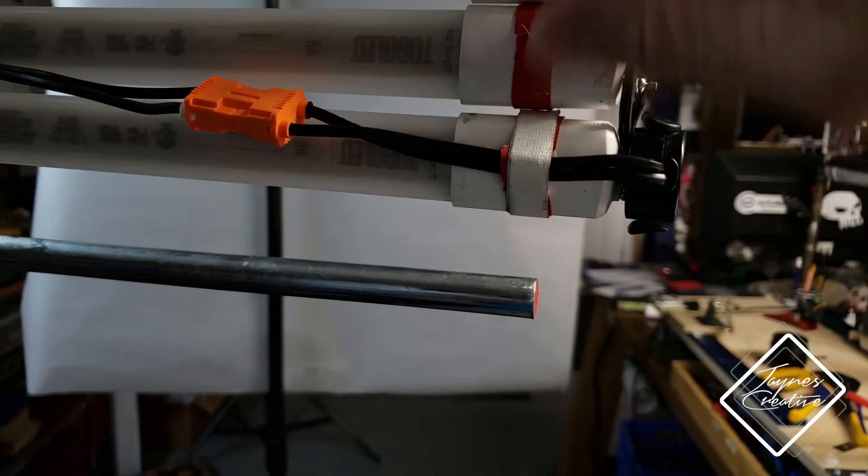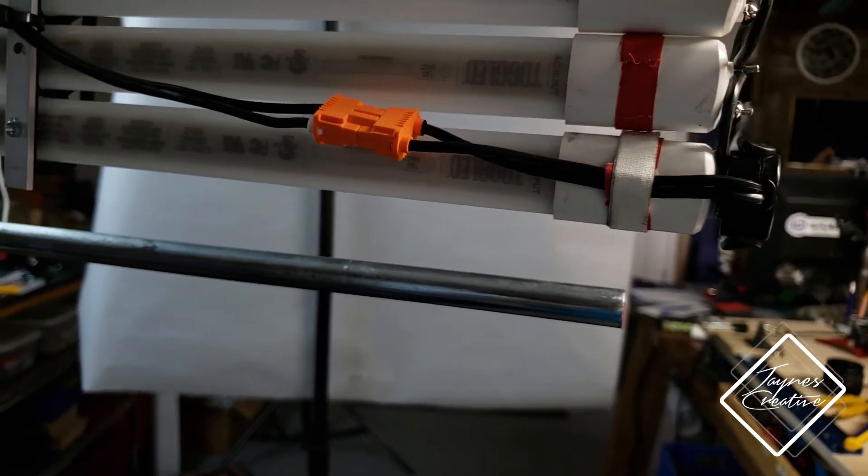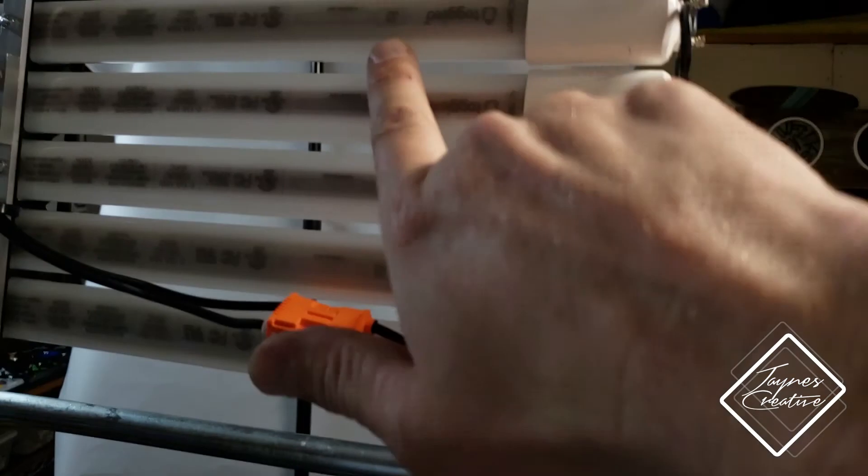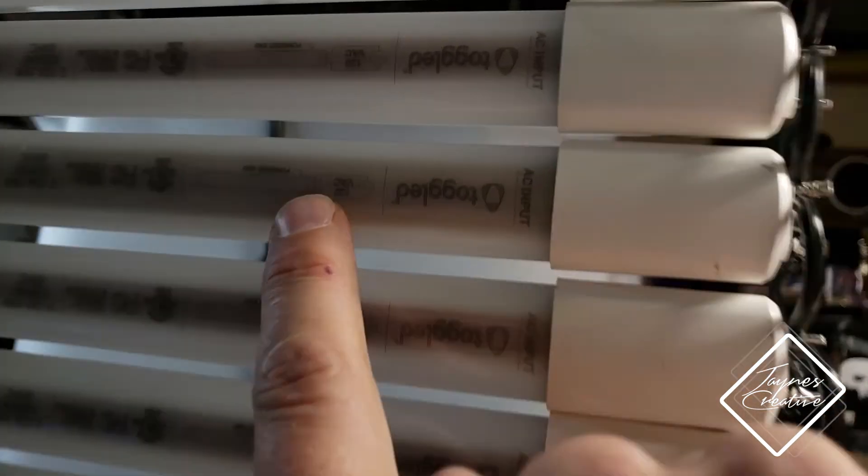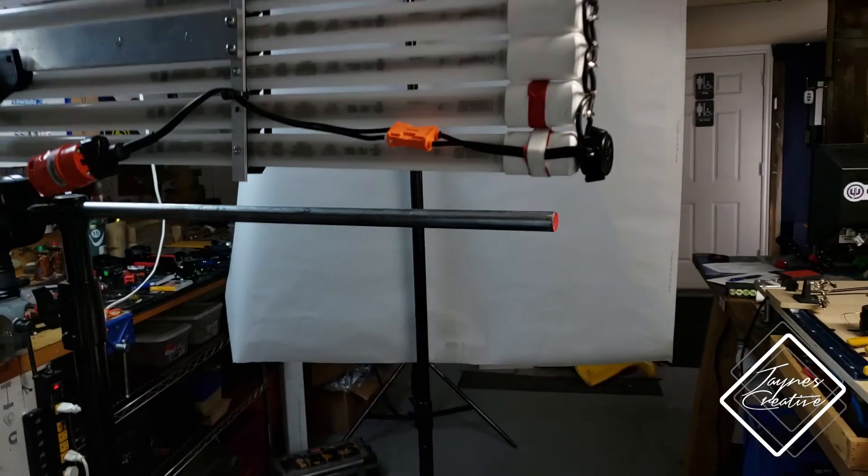Again, there's no flicker because they run on 120V AC - you don't really use a ballast. So anyways, just kind of a quick update.